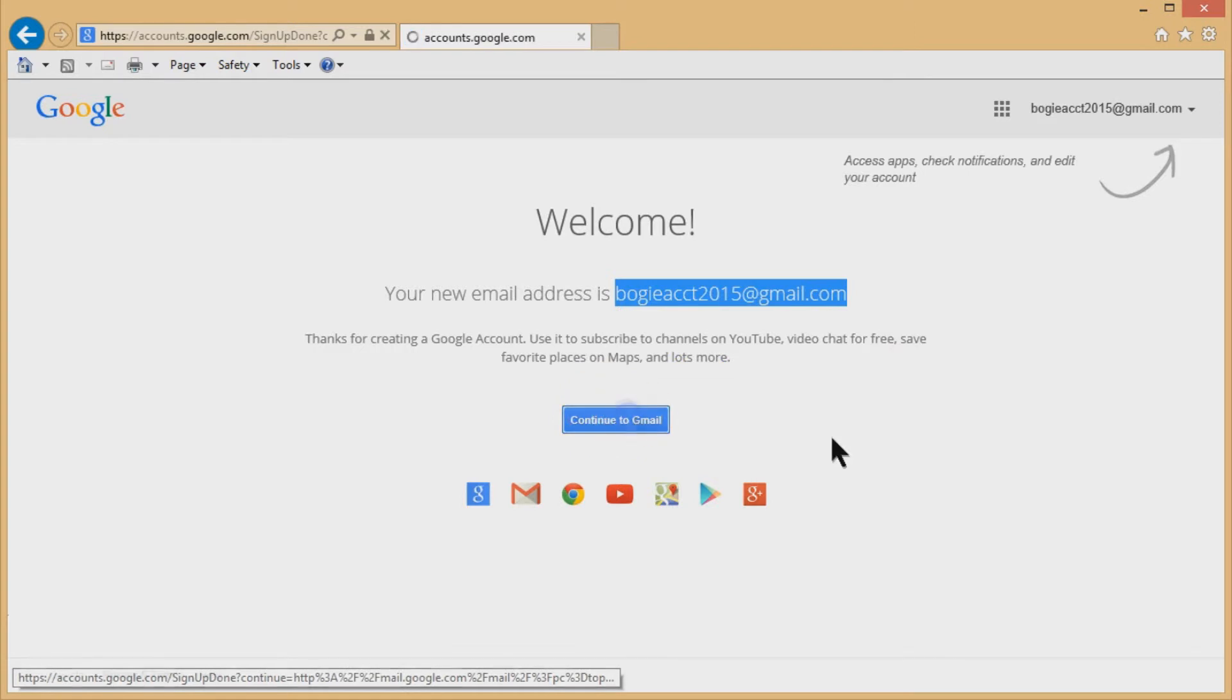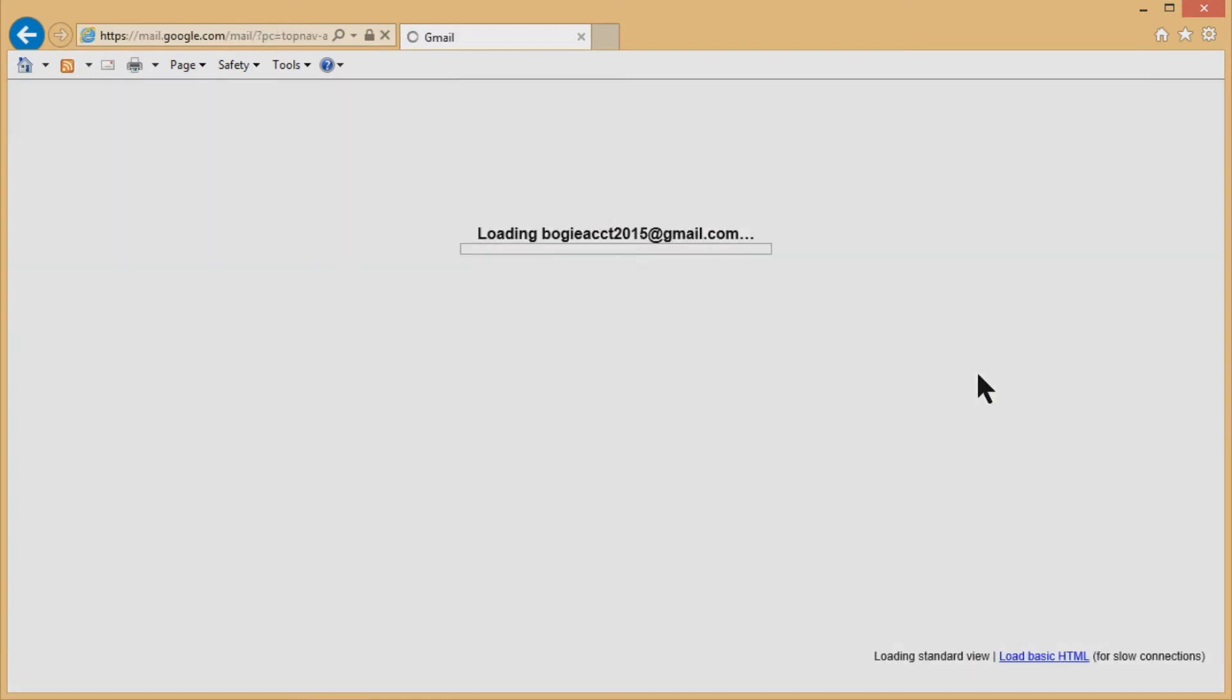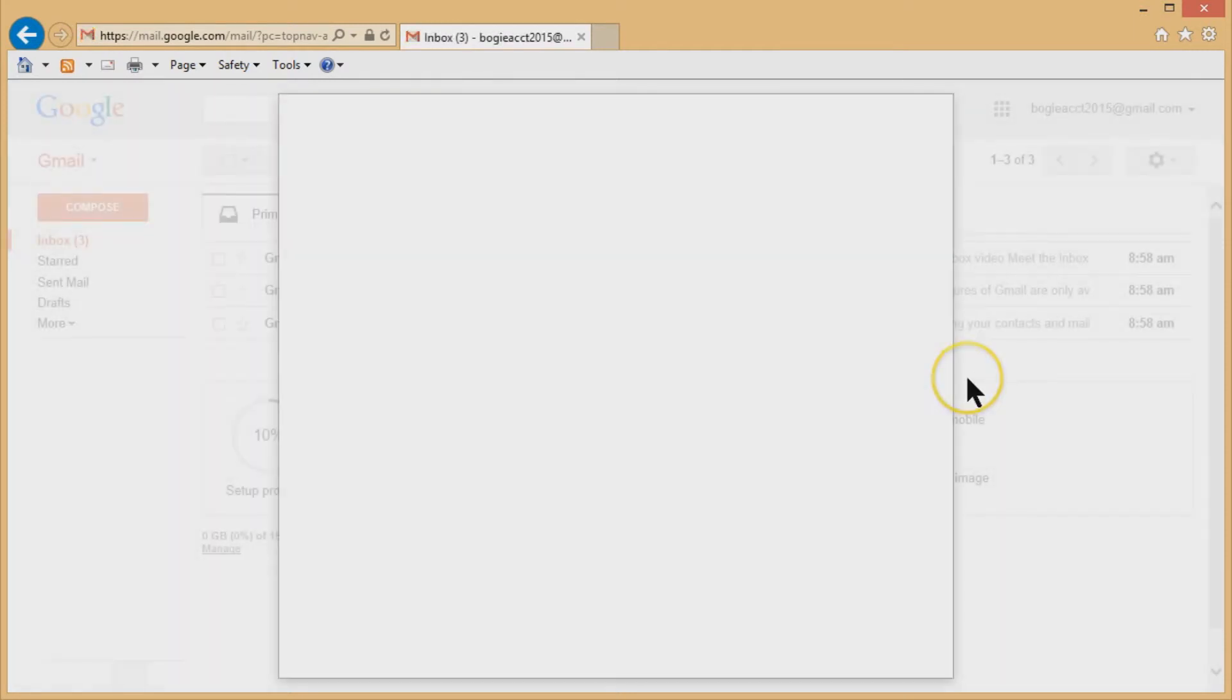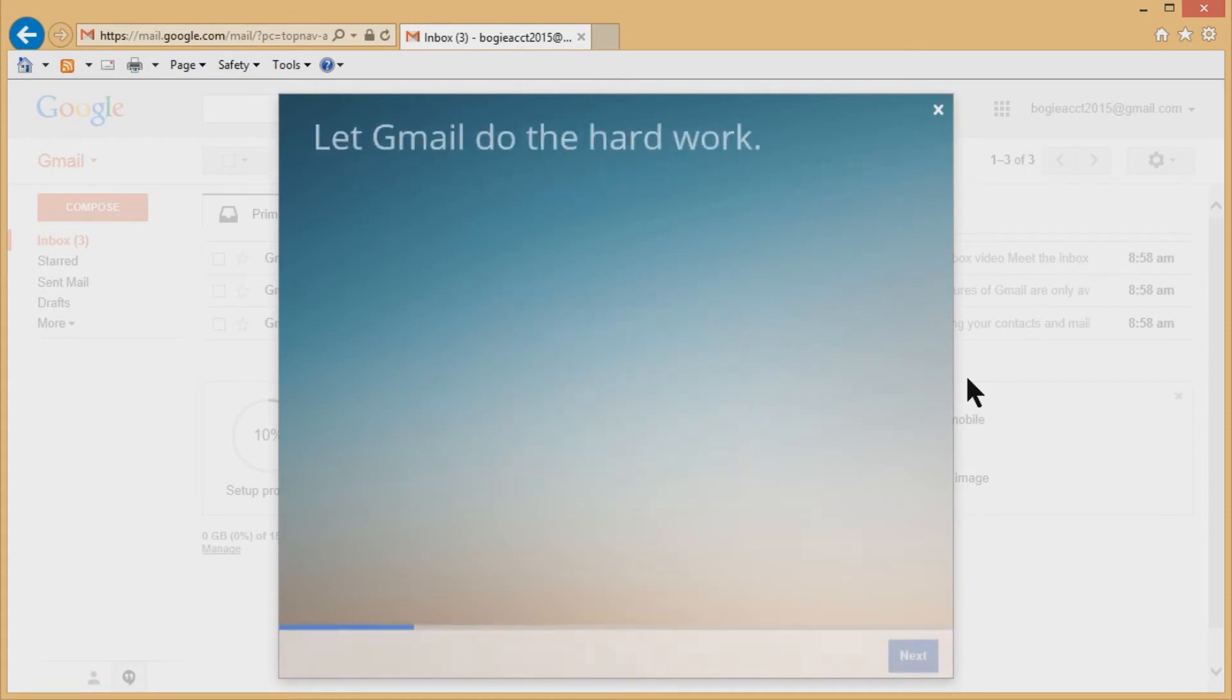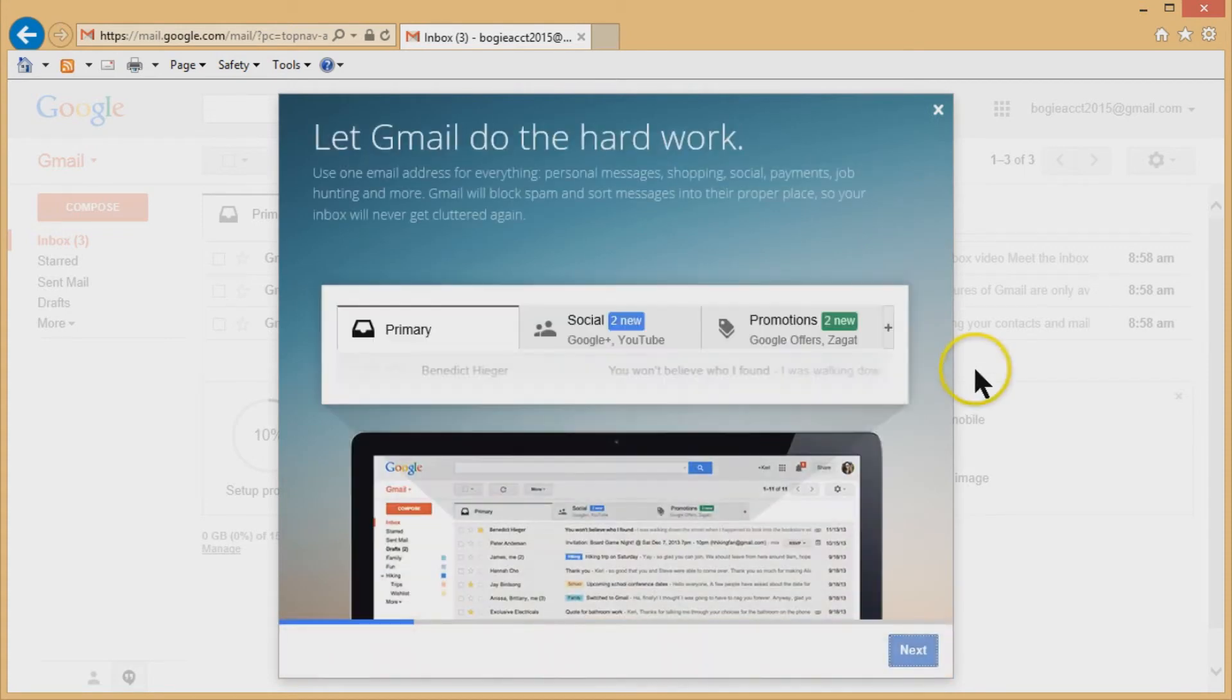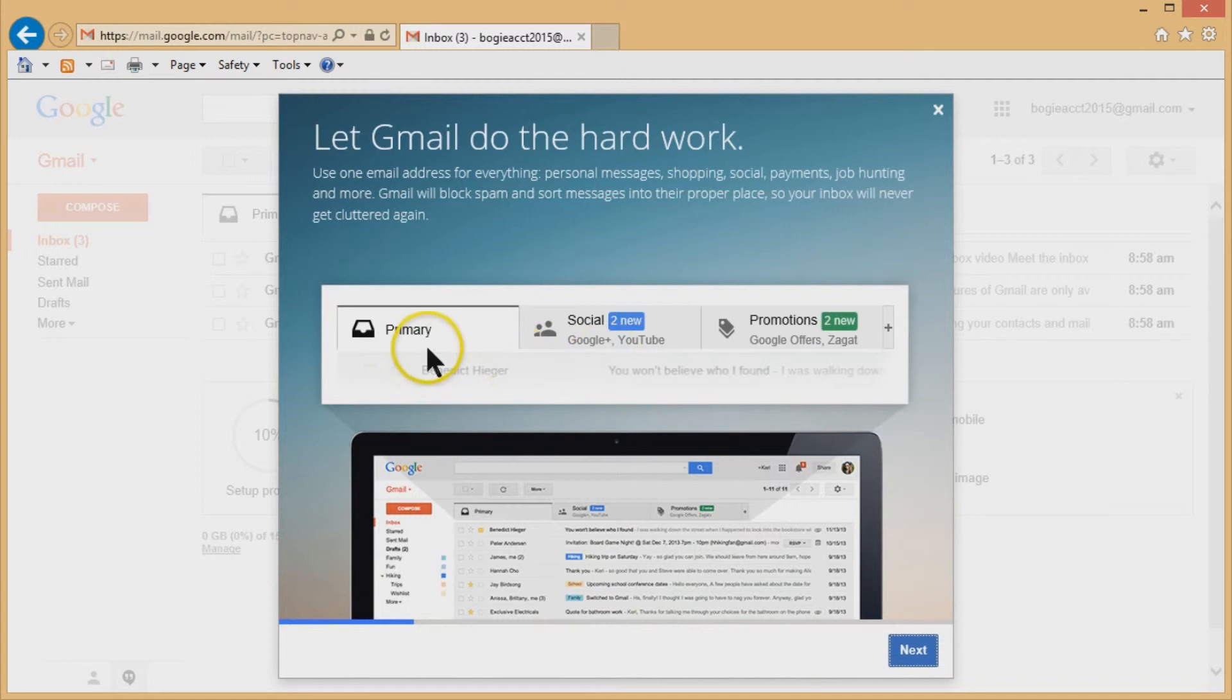Now, when you continue to Gmail, it'll show you the Gmail interface and you're going to have three tabs along the top of it. And you can set this up for one big tab if you want to. But what's really bogus. It just called me bogus. It gives you a little introduction. It shows you the three tabs.